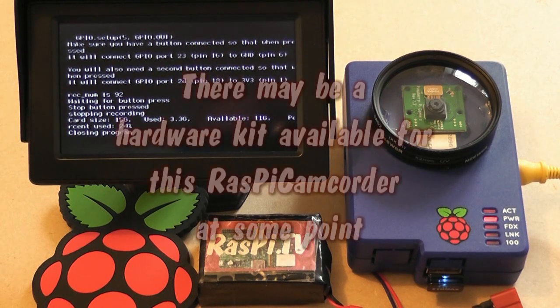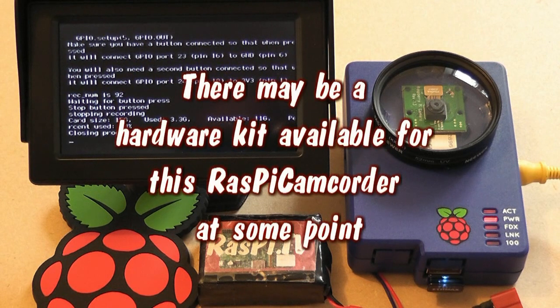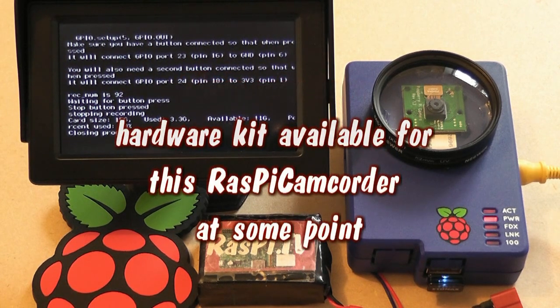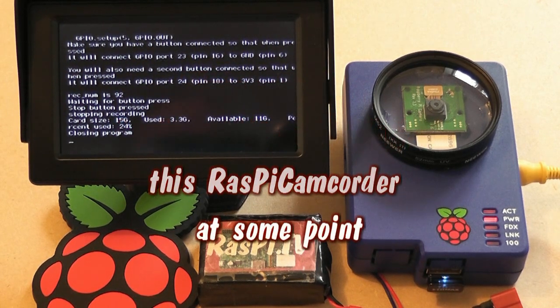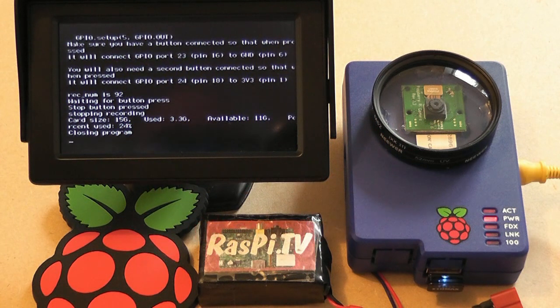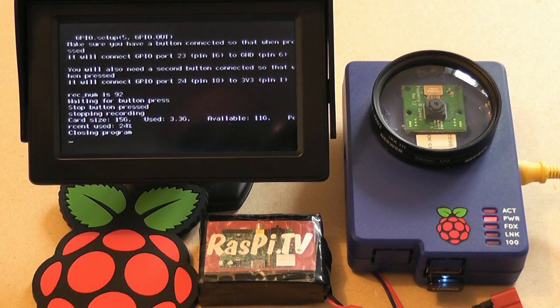So that's the Raspi Camcorder Mark II. Hope you like it. It's not quite ready for me to release the scripts yet. But at some point that will definitely be happening.